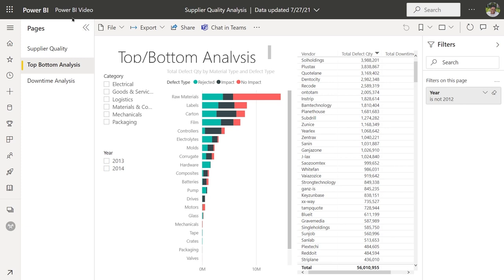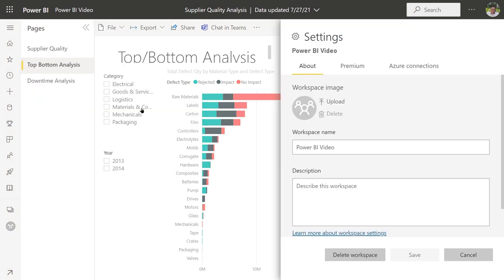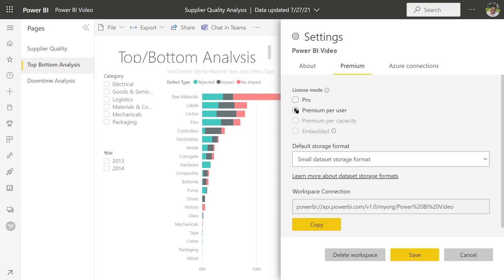Now I'm ready to turn my workspace into a premium workspace so that when I build the paginated report, I can publish it there. On the left side, I'll go to my workspaces icon, hover over my Power BI video workspace, go to the more button on the right side, and access workspace settings. On the top I'll click on the Premium tab and choose Premium Per User. I have Premium Per User, so I'll click Save.